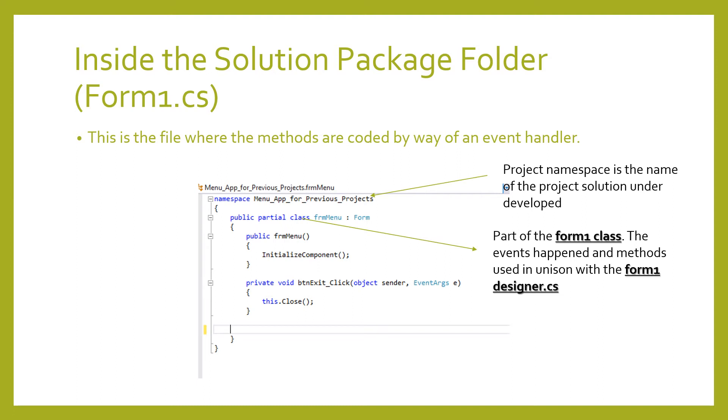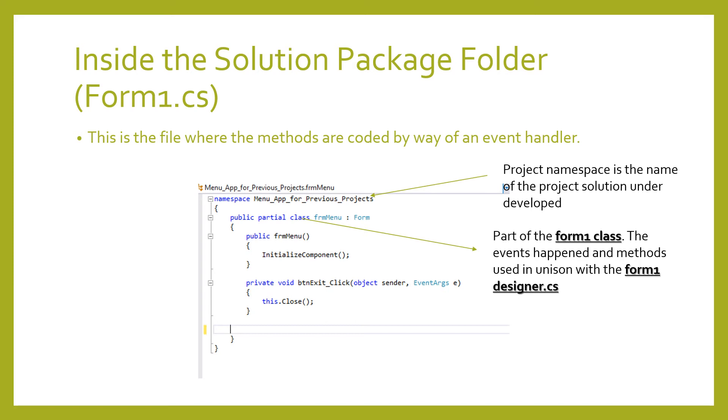The hierarchy of the solution code is the namespace, the import headers, the partial Form1 class portion which is auto-generated by the Form1 designer. Then inside the class is the constructor, holding the initialization for the rendering of the design from the Form1.Designer.cs. And right down below the constructor class is the exit event click. This is the button event used to close the project application under development.